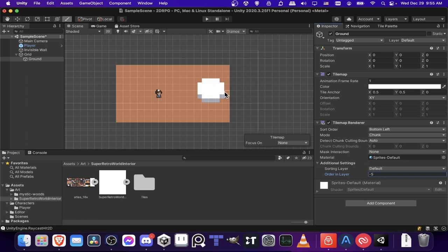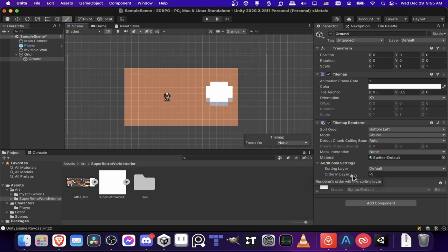And I'll just give it an order in layer of negative five. So you see when we do that, this other invisible wall object I was using from another tutorial kind of pops into the scene because now this tile map has the lowest rendering order in the scene. So everything else shows on top of it.